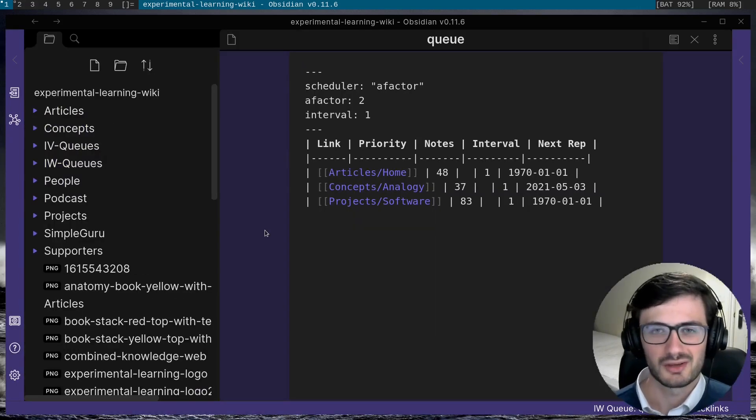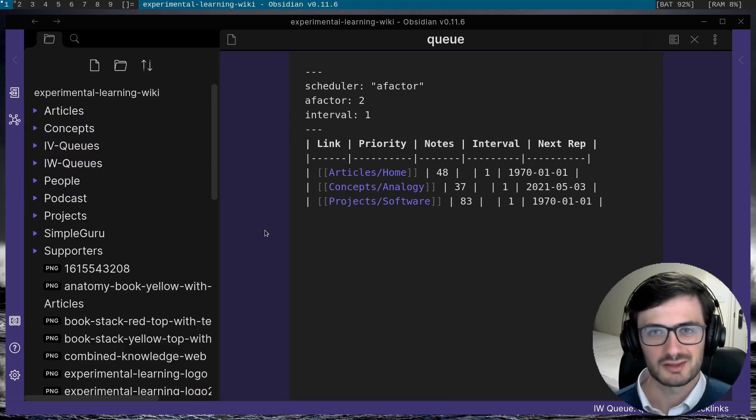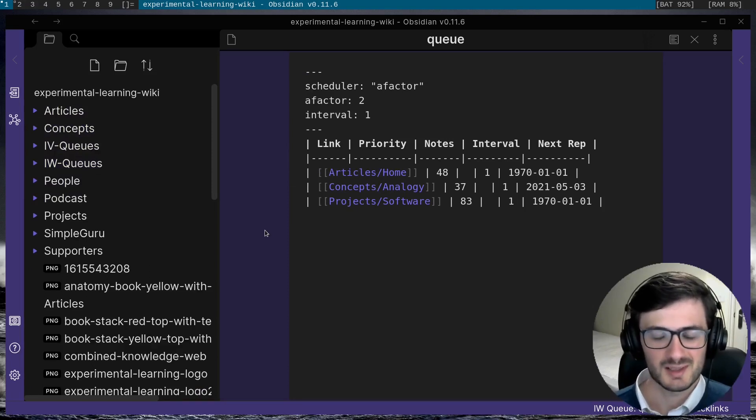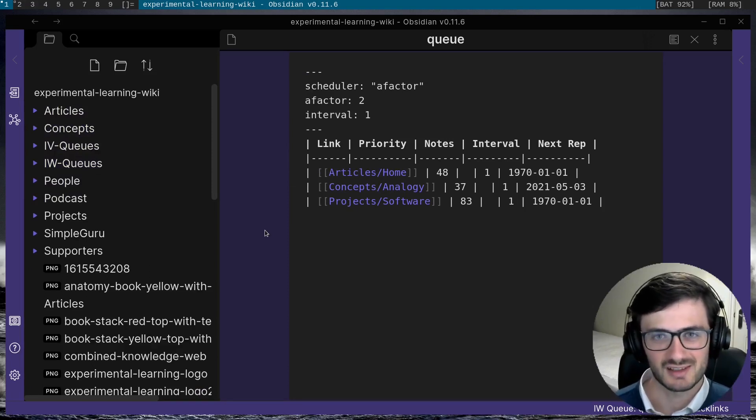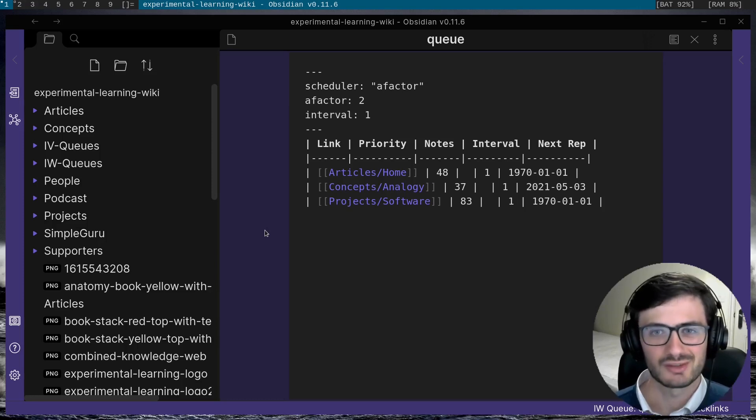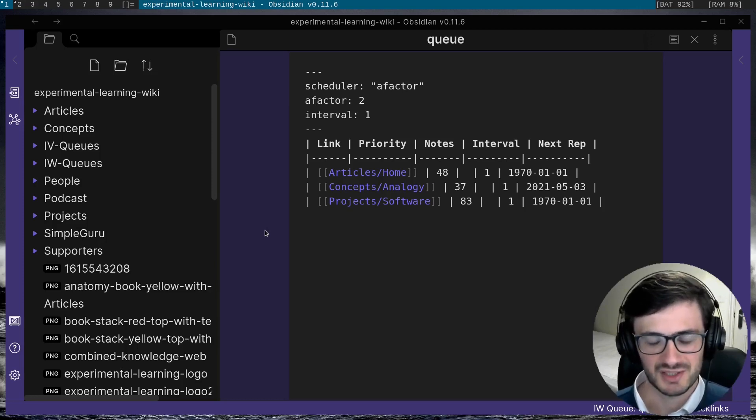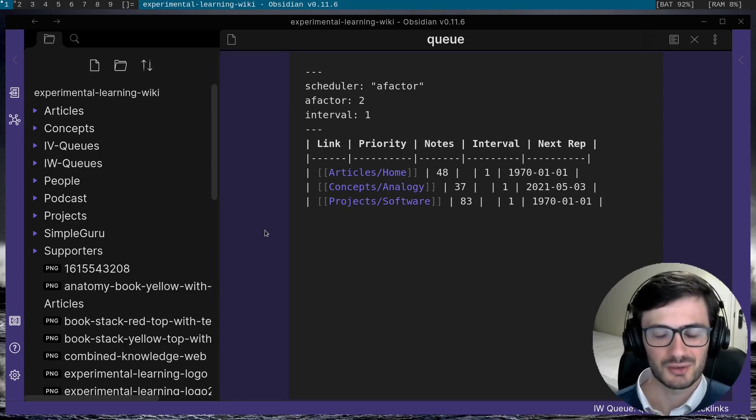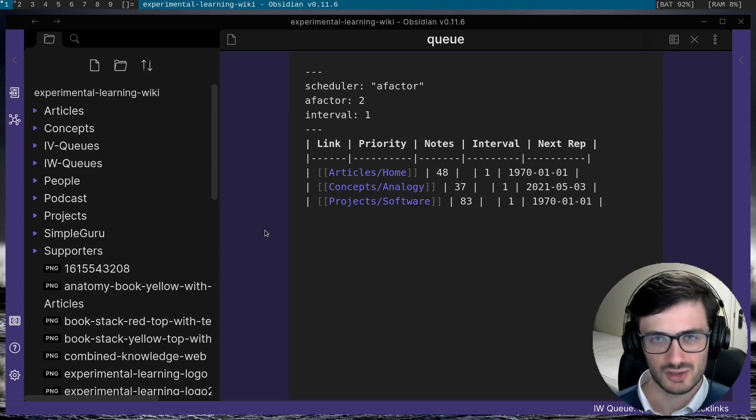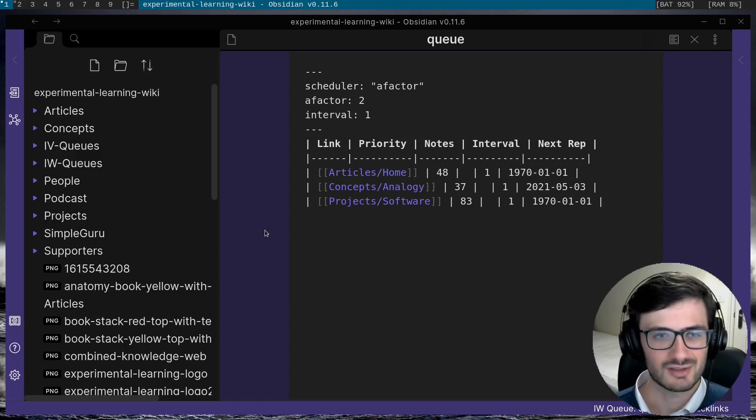So if you're someone with an enormous vault of notes, it's going to be pretty tedious if you're just adding every single note one by one to your incremental writing queue. So there are a couple of ways that you can just bulk add notes to a queue.